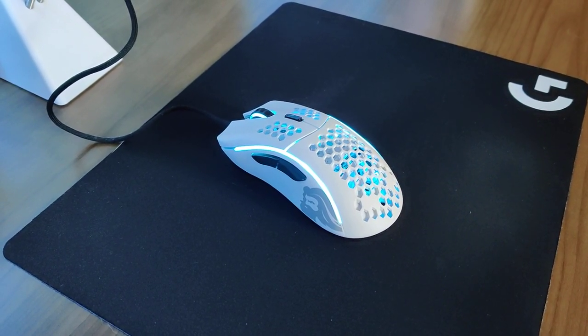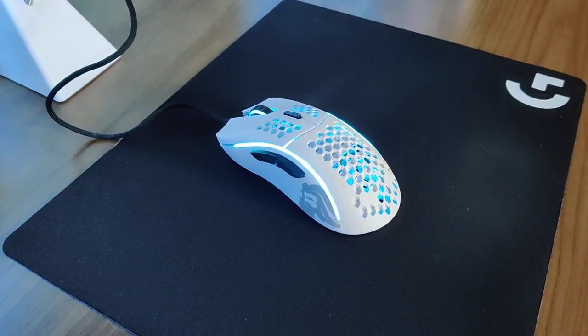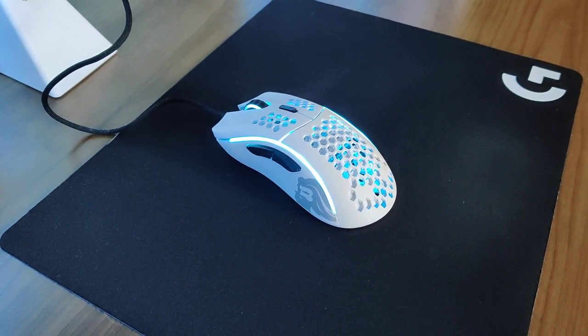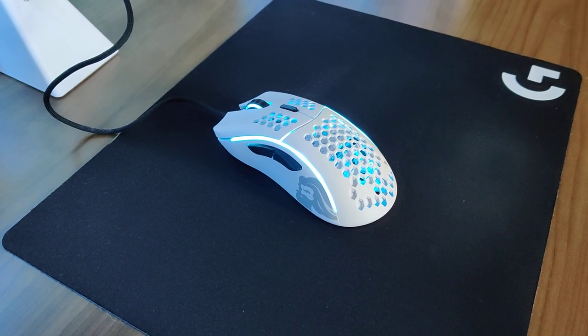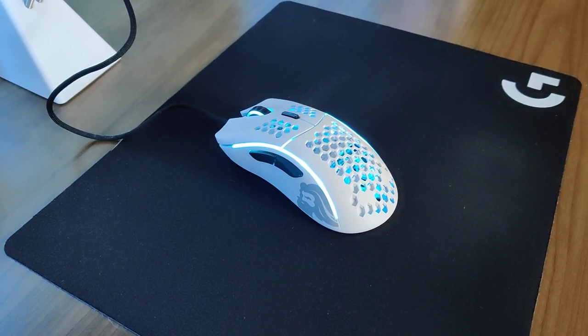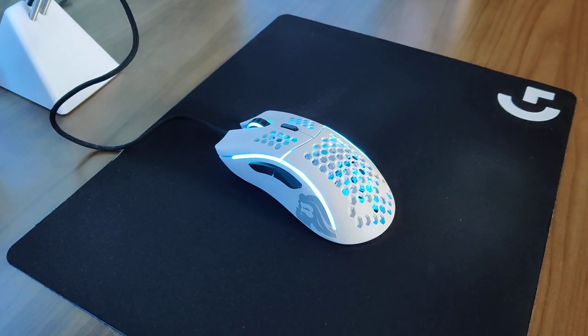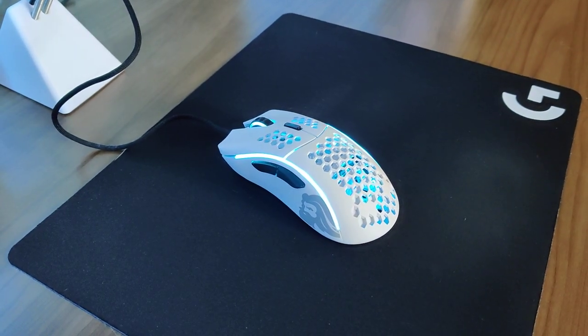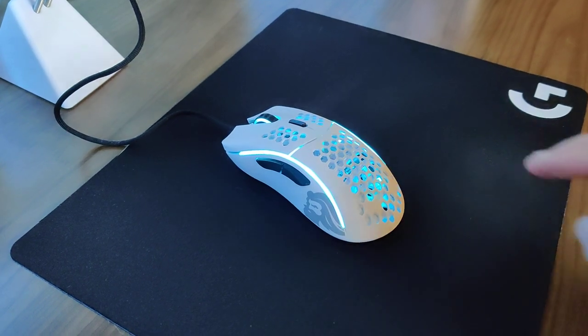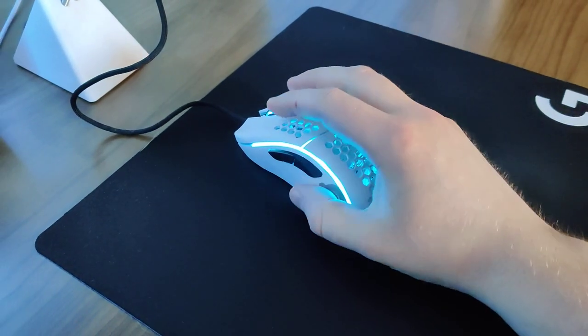Someone made a comment on my other video asking if I still liked it, and I said yeah, it sounds great. And then literally the next day I start getting this click coming out of the left mouse button.